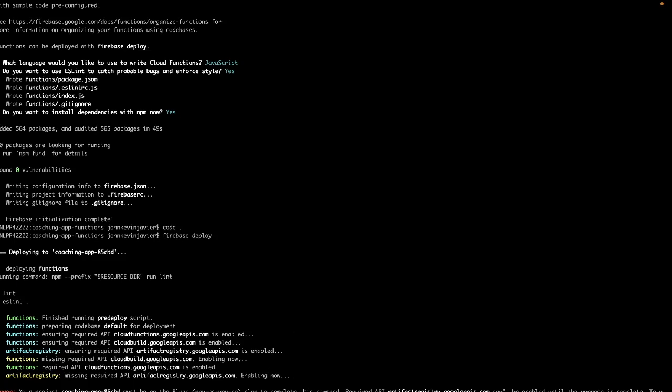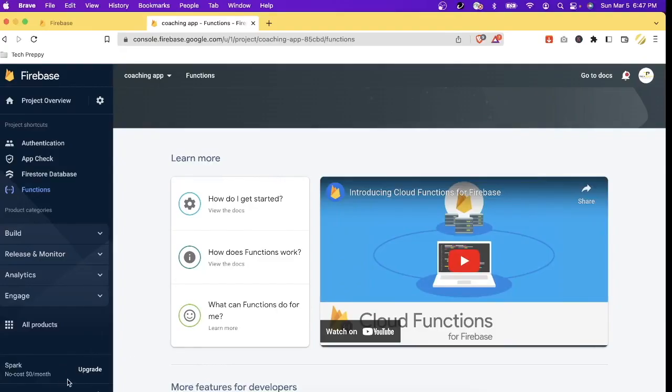So you will notice that my deployment failed saying that my project should be on the Blaze pay-as-you-go plan. So to do this it's easy. Don't worry, upgrading to Blaze plan doesn't mean that you will be charged immediately. This is still under the free quota.